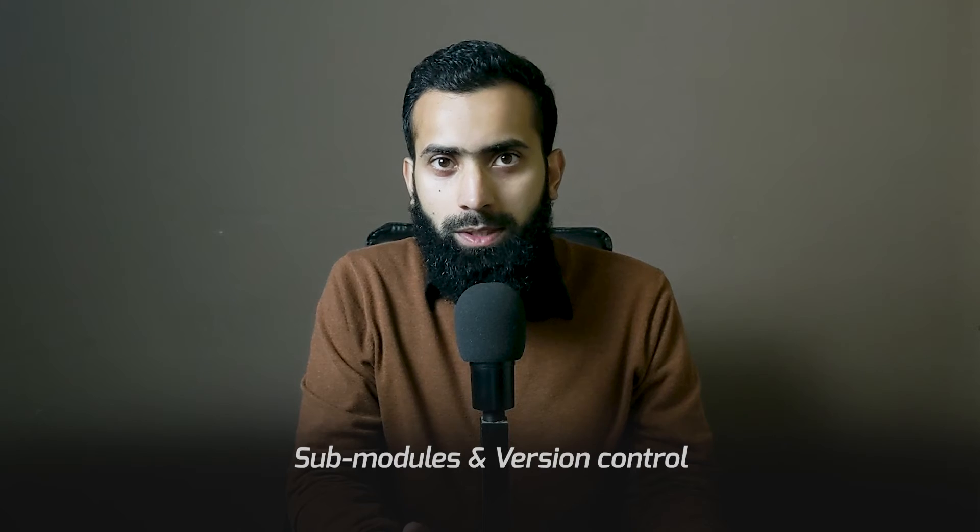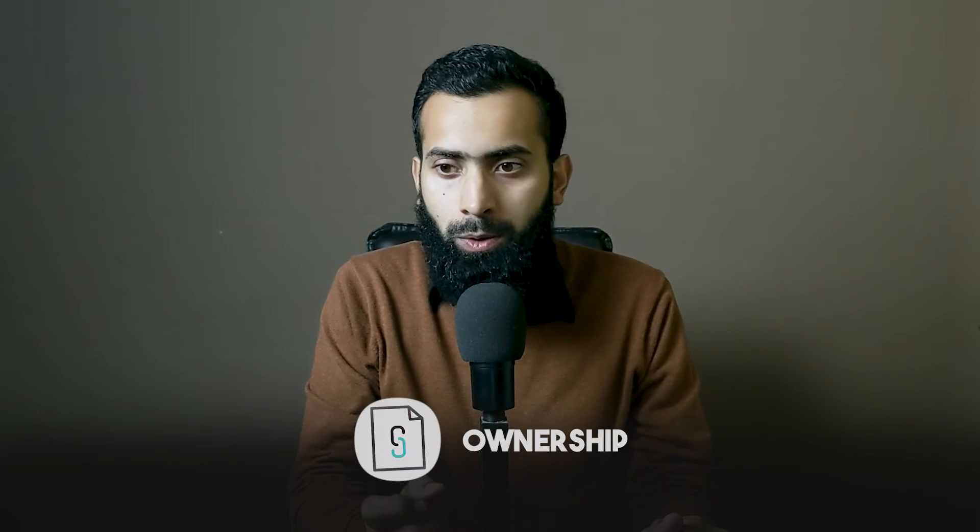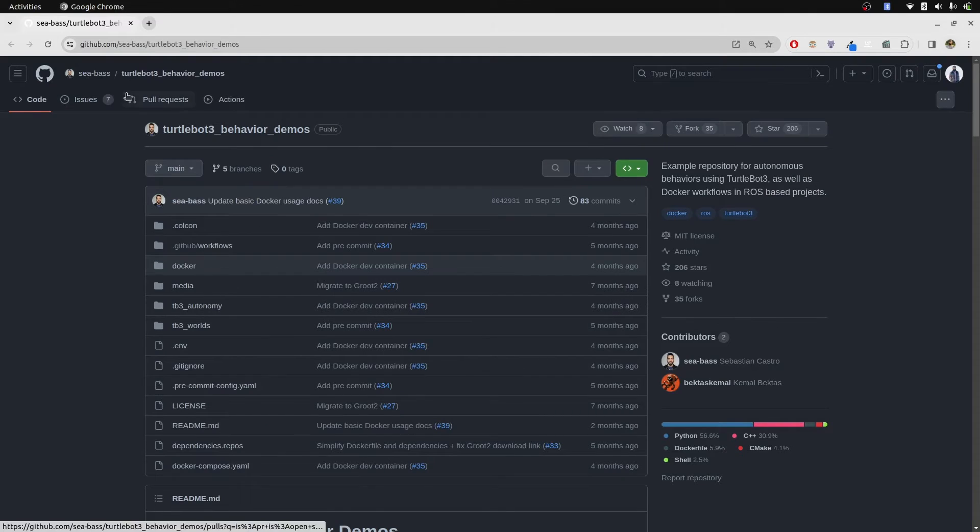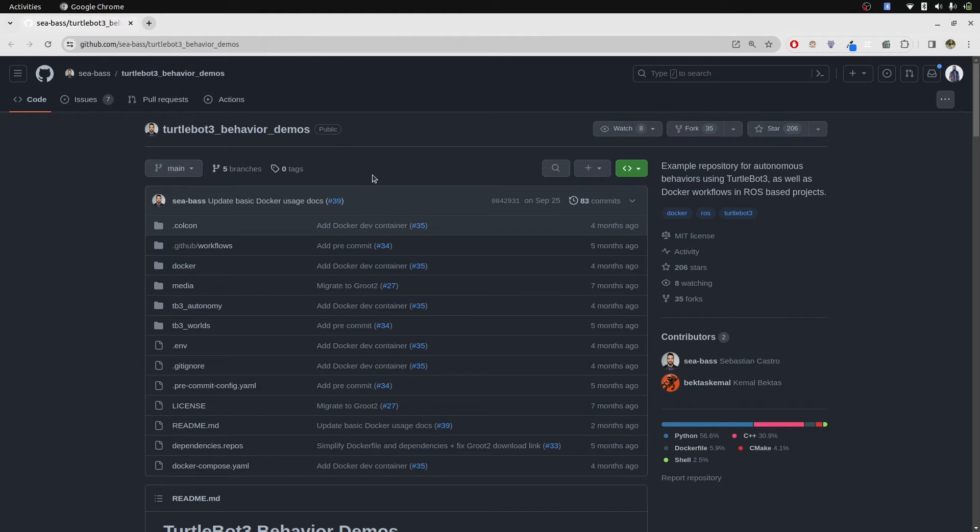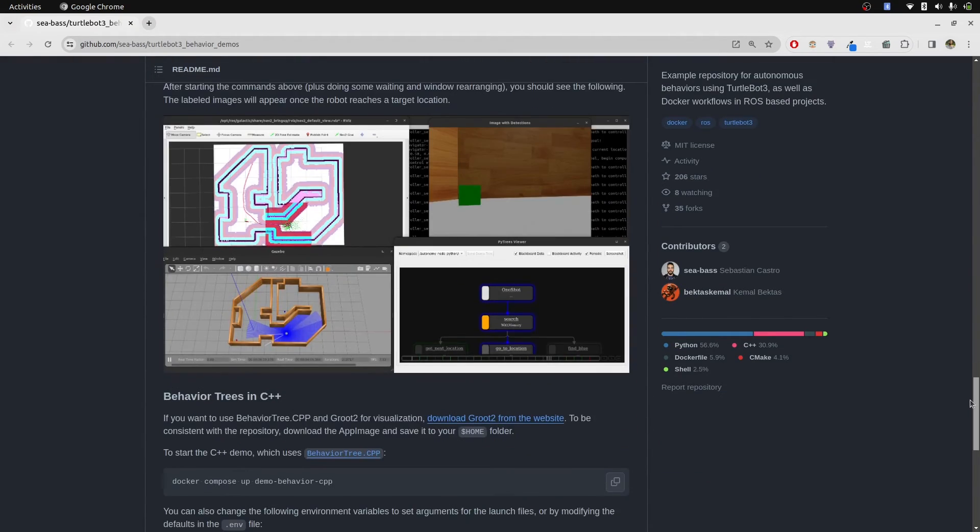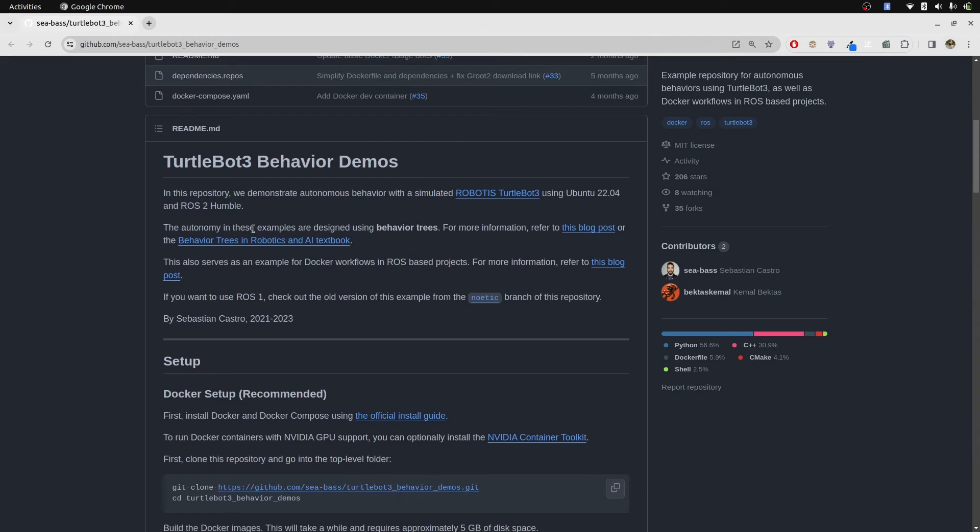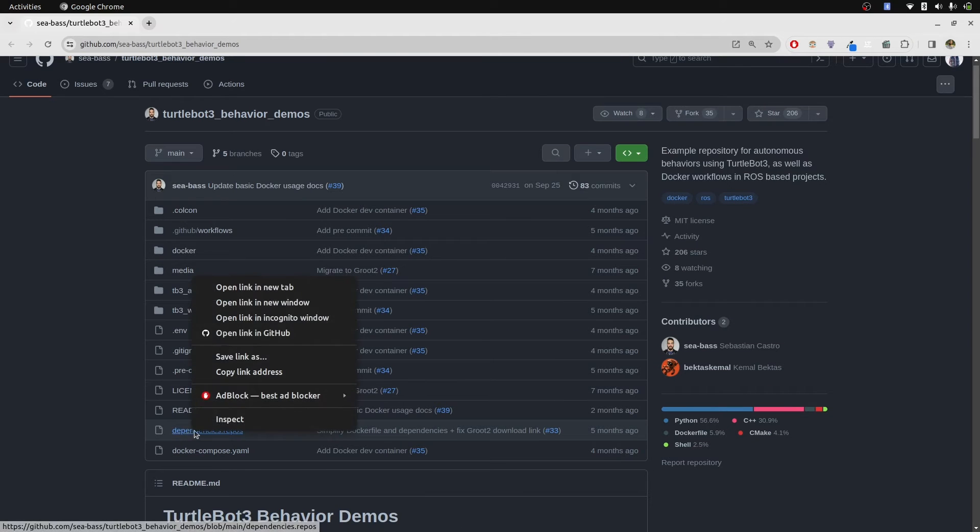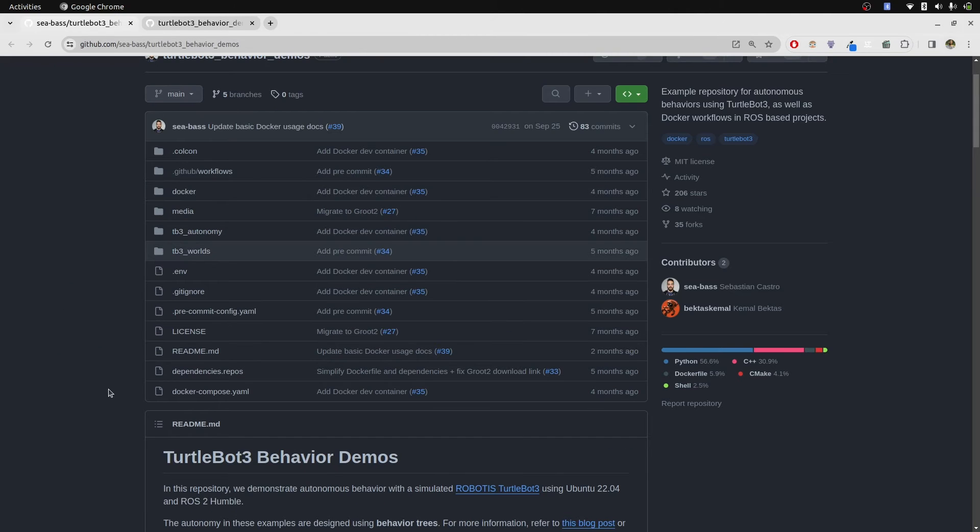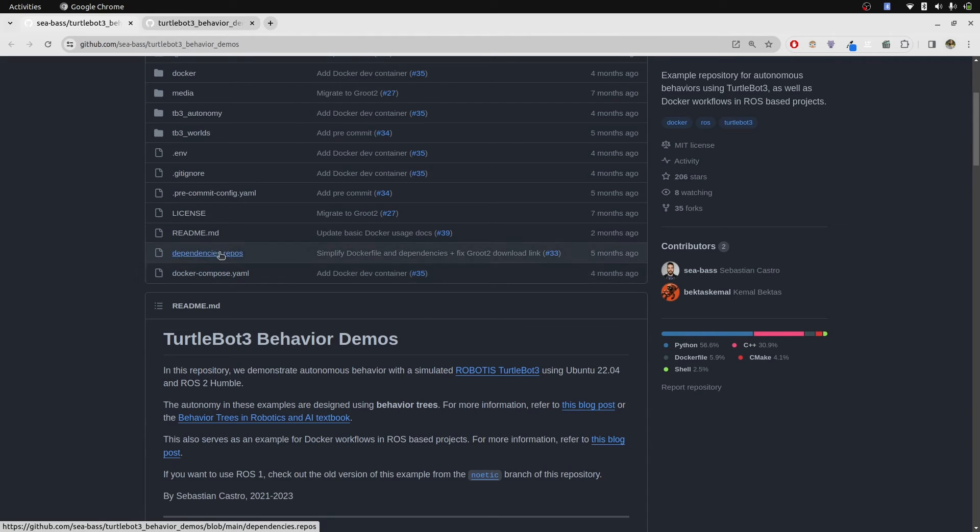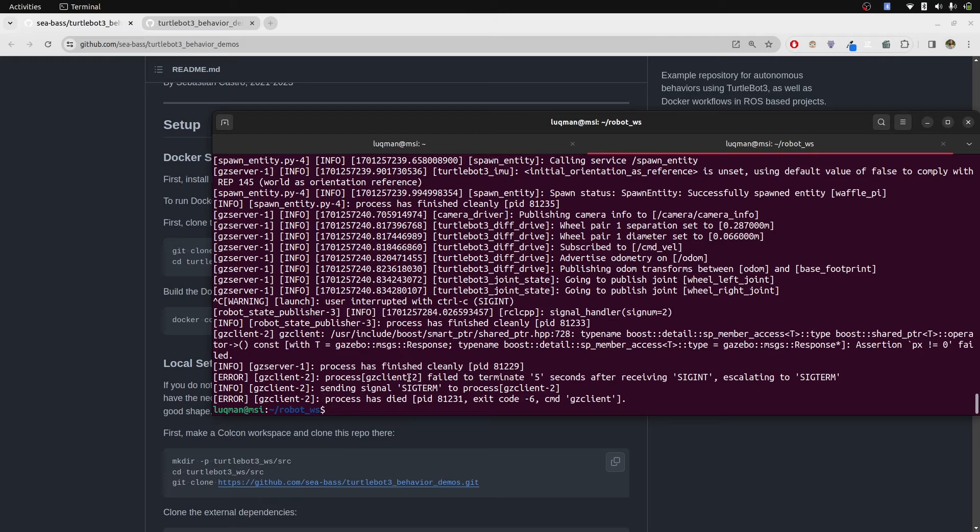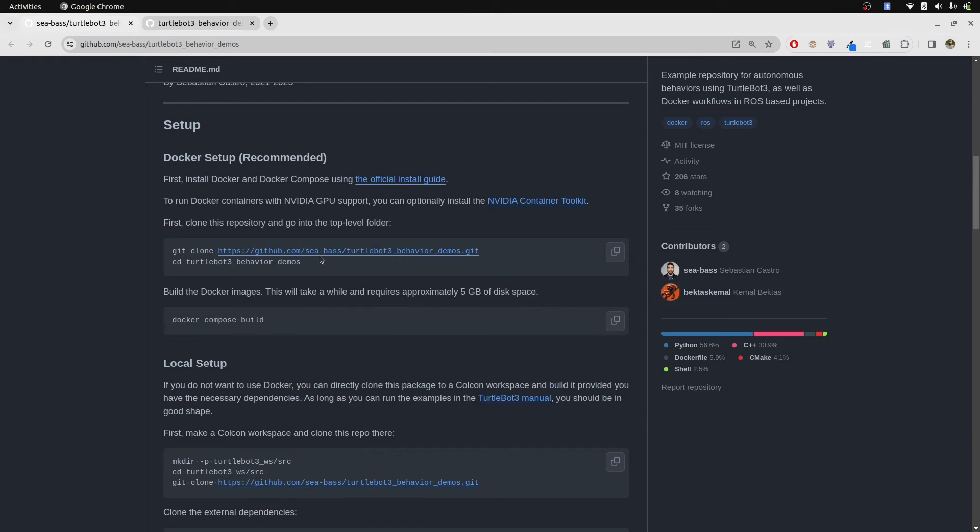With submodules and VCS tool, we keep the things with the proper ownership. If I clone it without forking a repository and then push into my own repository without adding it to submodules and deleting the GitHub, we violate ownership authority of the real person. Submoduling and these git tools are actually good for keeping the privacy and ownership for the real creator of the package. This repository by Sea Base, TurtleBot3 behavior demos, is an amazing repository for understanding how ROS2 navigation and behavior tree works together.